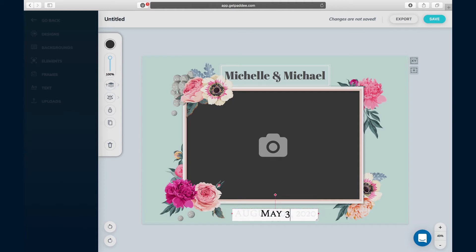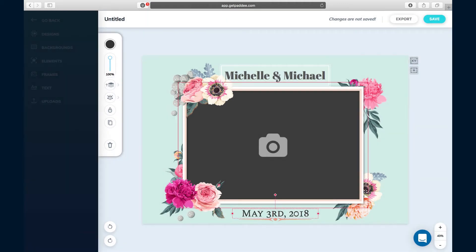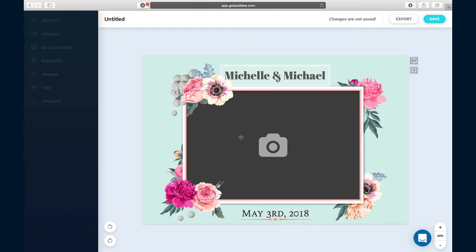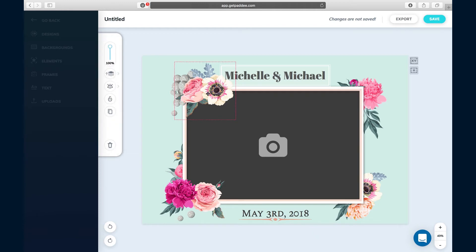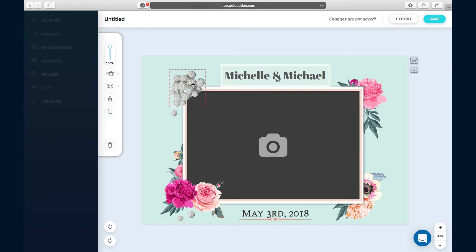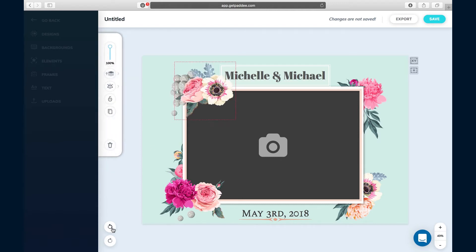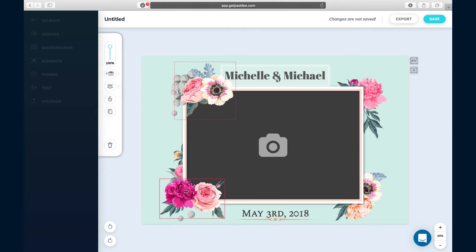Our template is pretty much done. What else do we really need to change here? But if you wanted to get a little bit deeper, you can click on certain elements, click the delete button to remove them if you didn't like it. I'm gonna press undo to bring all that stuff back.